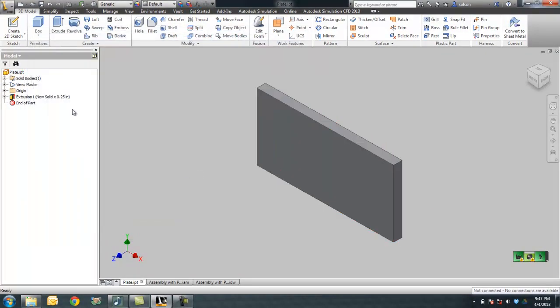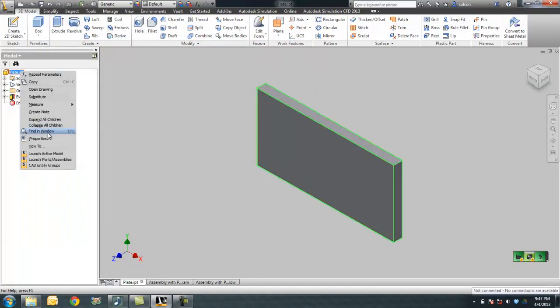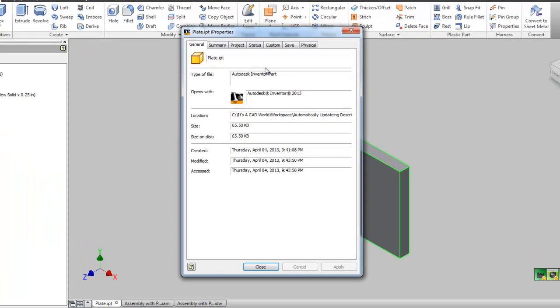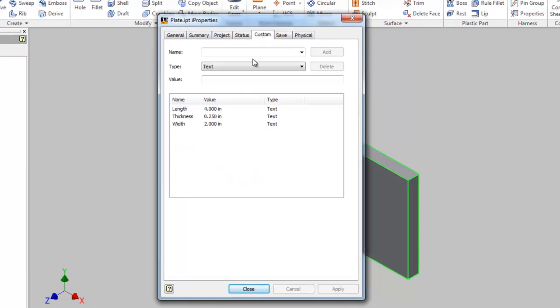I'm going to say done to this and go into my iProperties of this component. If I go to the custom, you'll see now I have a length, thickness, and width. You'll notice right now I'm seeing three decimal places of each of those.